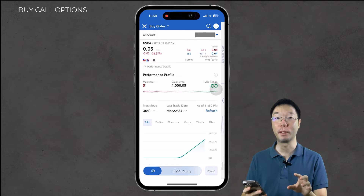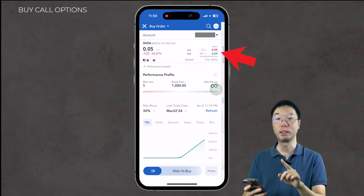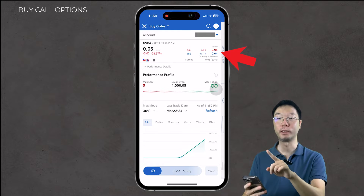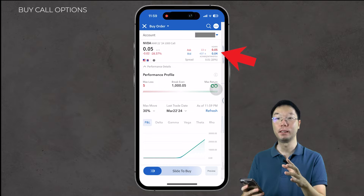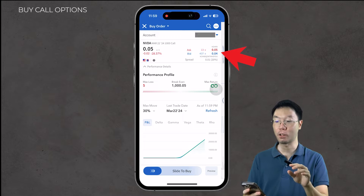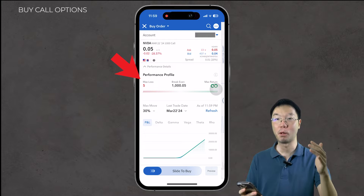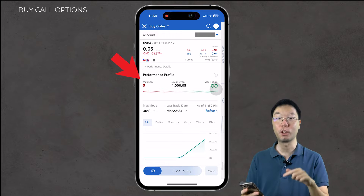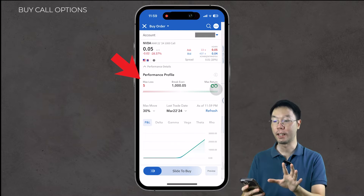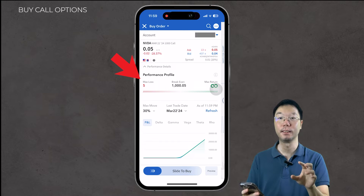Here's the detailed information about buying the $1,000 strike price call contract. At the top you can see the volume at the ask price of 5 cents and the bid volume at 4 cents — showing how many people are asking to sell at 5 cents and how many are bidding to buy at 4 cents. Below that is the performance profile: this contract will cost a maximum of $5, and the break-even is $1,000.05. The max return or profit is listed as infinity according to Interactive Brokers' analysis.